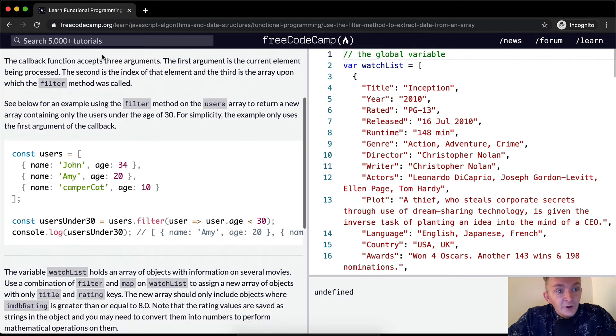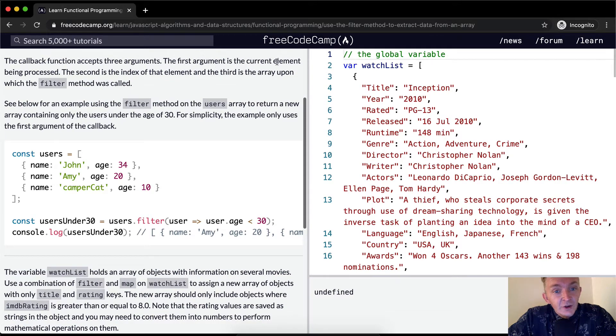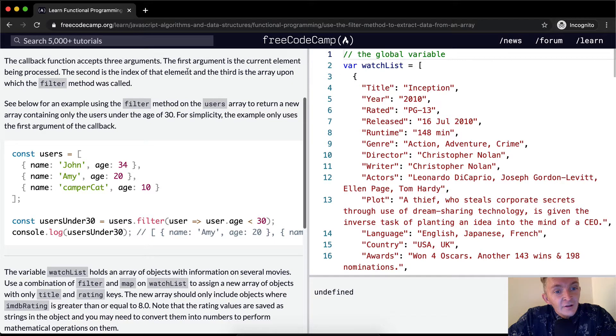The callback function accepts three arguments. The first argument is the current element being processed. The second is the index of that element, and the third is the array upon which the filter method was called.